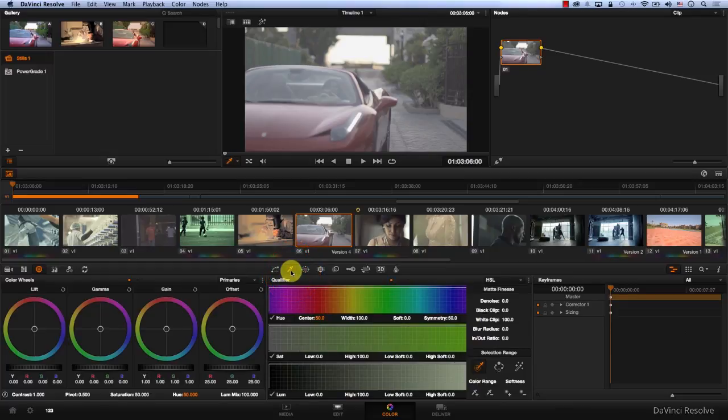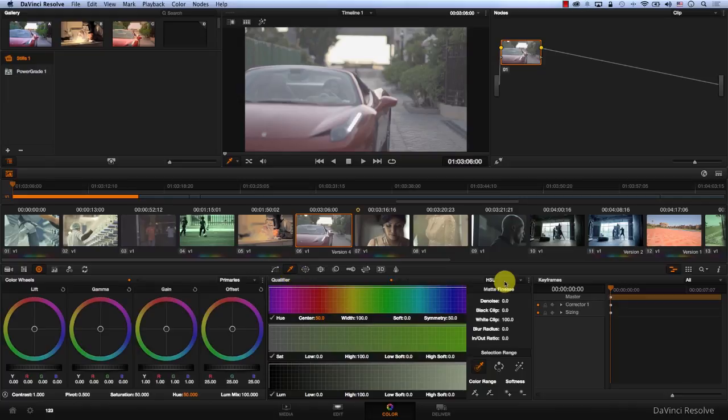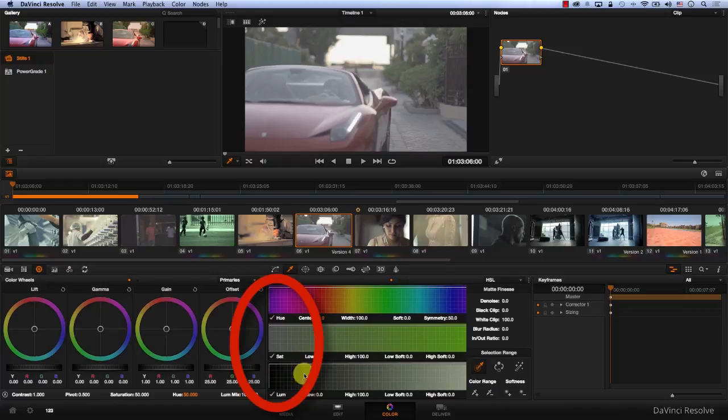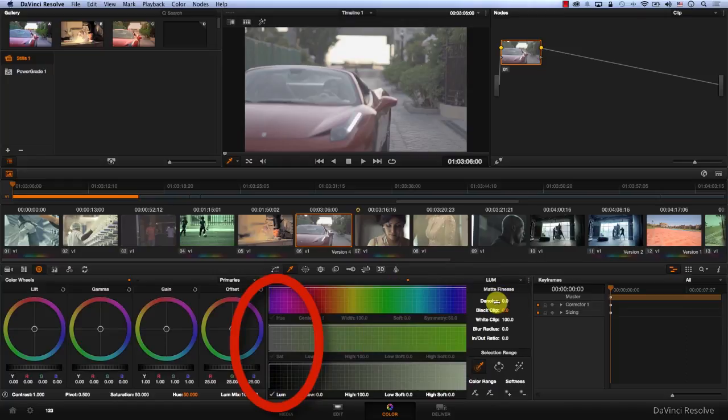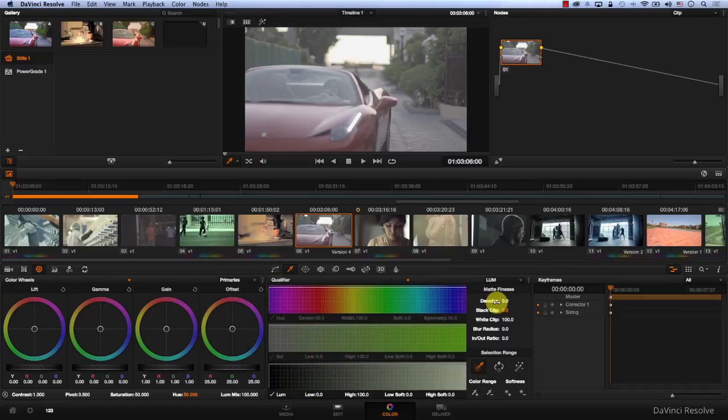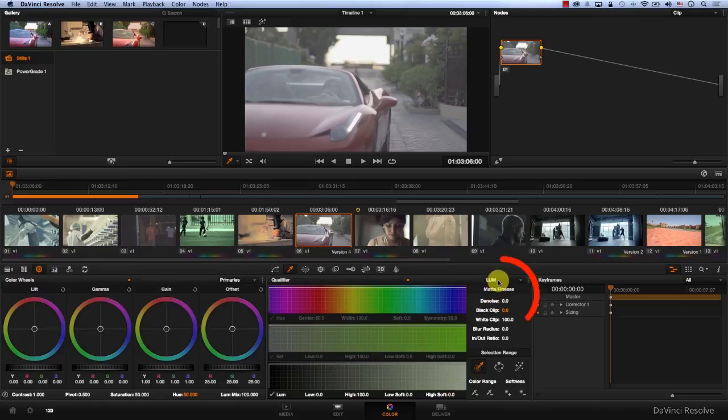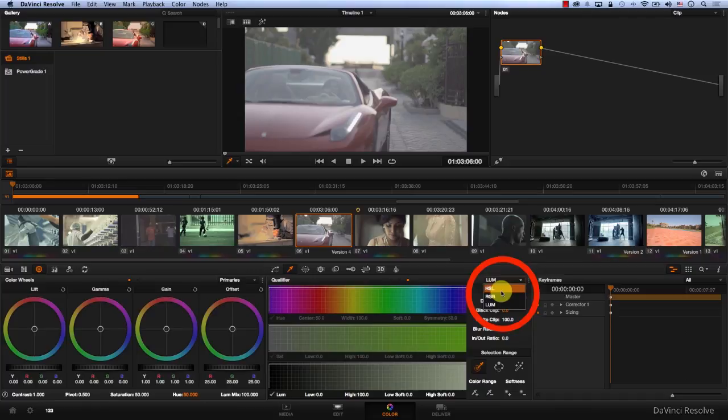You have three different types of qualifiers in DaVinci Resolve. You can qualify your footage based on a combination of Hue, Saturation, and Luma, or RGB (Red, Green, and Blue channels), or only Luma. The difference is how Resolve uses different algorithms to understand the color. Sometimes your key can be built better with Luma, sometimes with RGB or HSL. You just have to try different approaches.